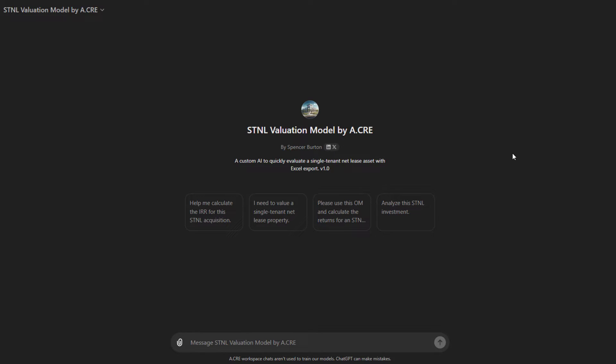So the steps are quite simple to use this custom GPT. The first step is to have a Plus, Teams, or Enterprise license for Chat GPT. At least as of May 2024, some paid version of Chat GPT is required to use custom GPTs. This custom GPT is part of the OpenAI GPT store, but custom GPTs do not cost anything to use if you have a paid membership for Chat GPT. You'll find it there. I'll also include a link to the custom GPT in the description.